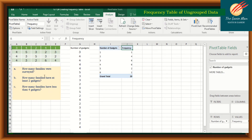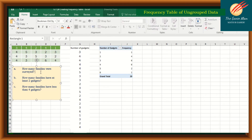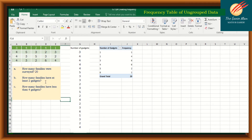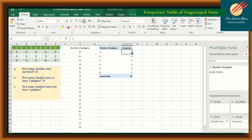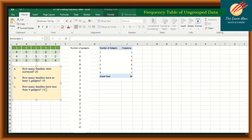Now let's answer the questions. How many families were surveyed? The grand total is 20. How many families have at least 2 gadgets? We look for 2 gadgets or more: 4 plus 6 plus 6 plus 2 plus 1 equals 19. How many families have less than 4 gadgets? That means below 4: 6 plus 4 plus 1 equals 11.